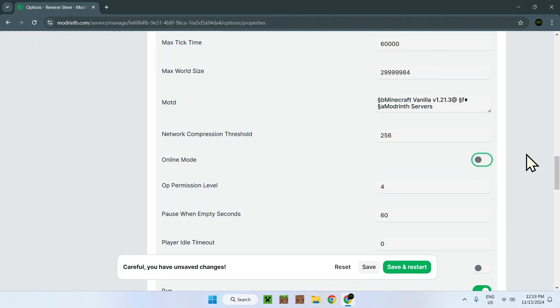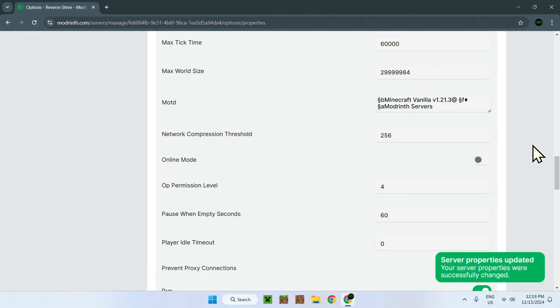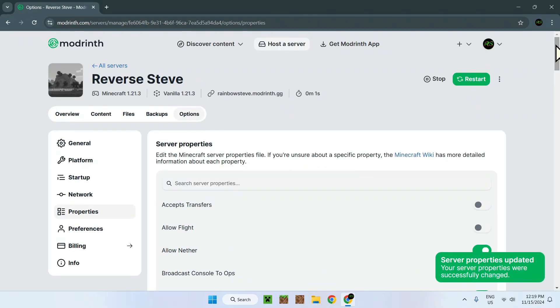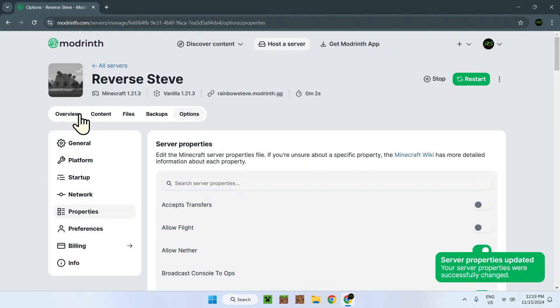Now that these two features are off, simply save and restart the server. We can go back to our overview and the server should restart.